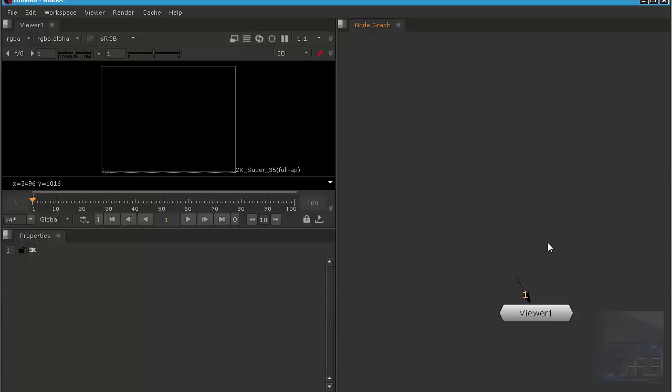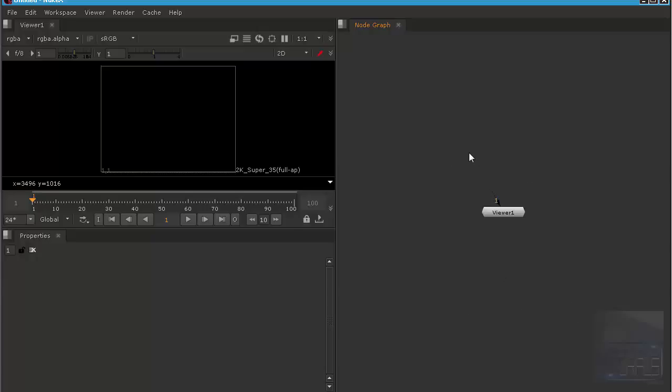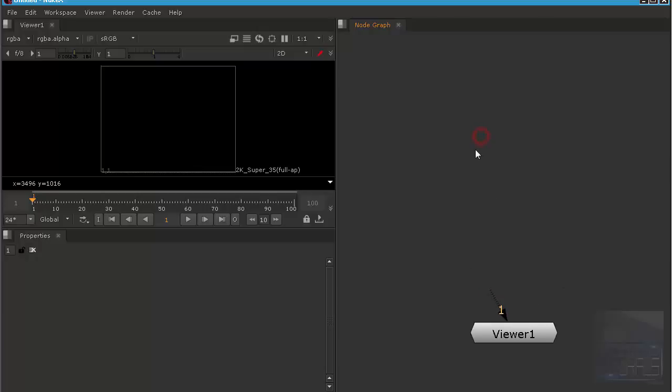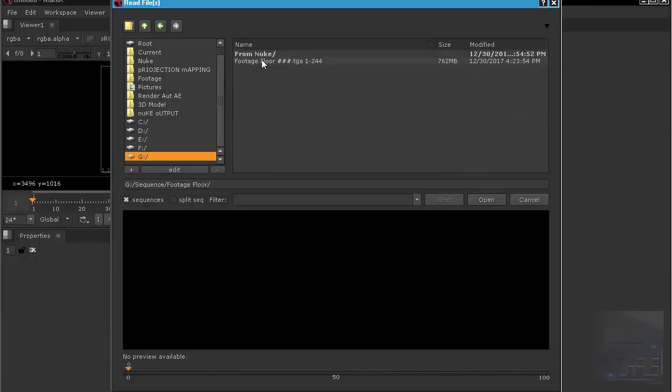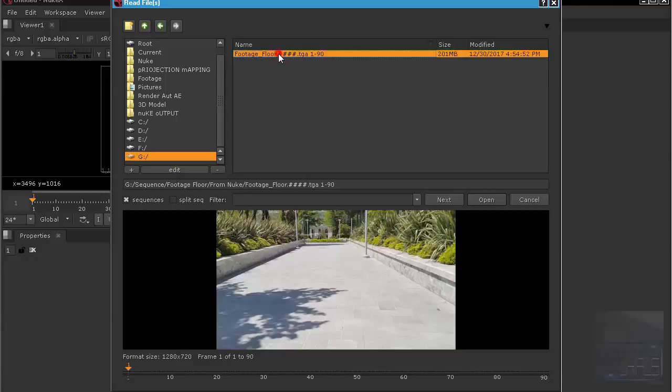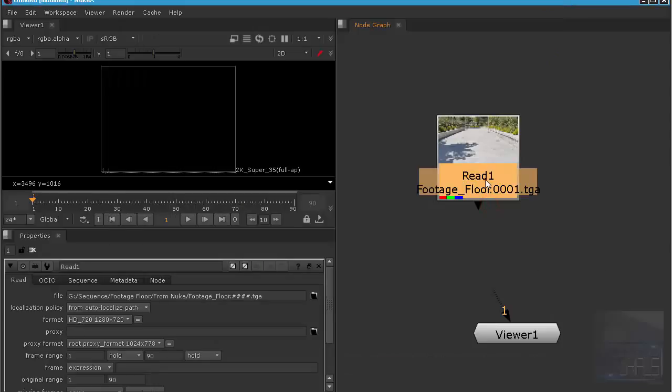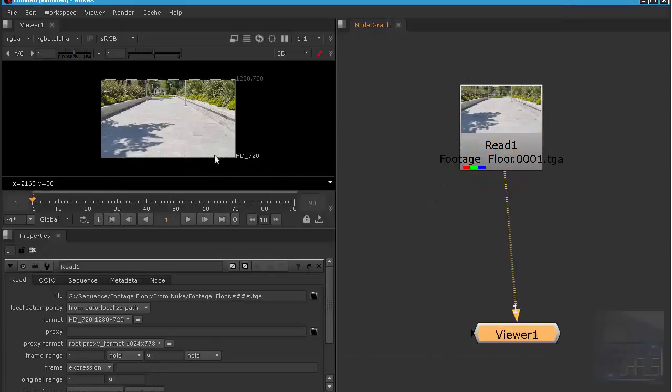First thing you need to do is import the footage that you want to track. So I'm just going to hit R on the keyboard, which is for read in Nuke.